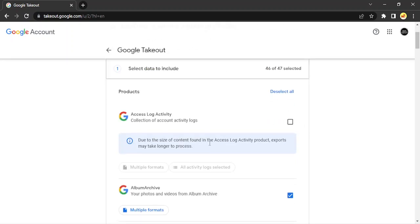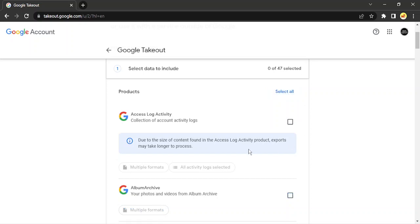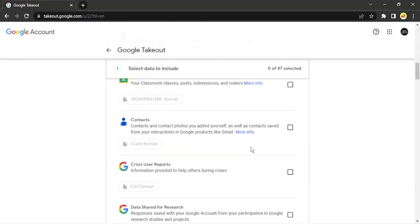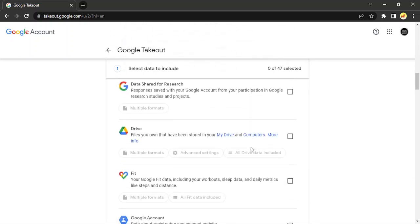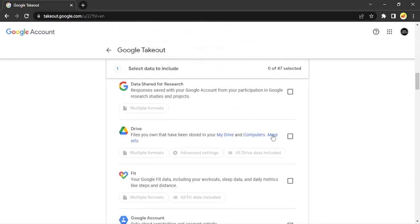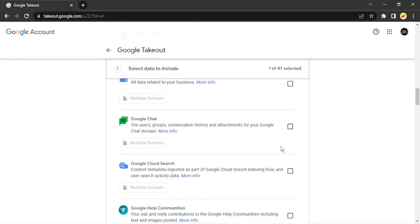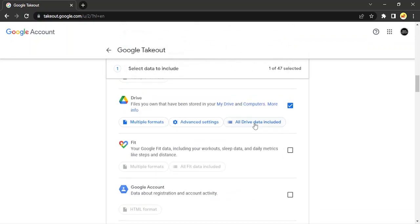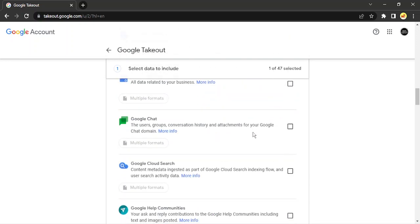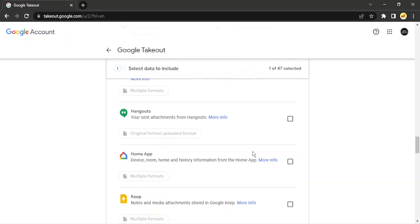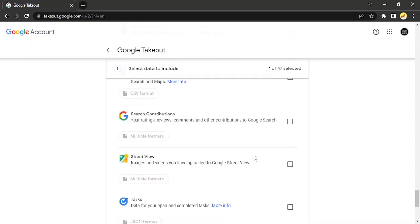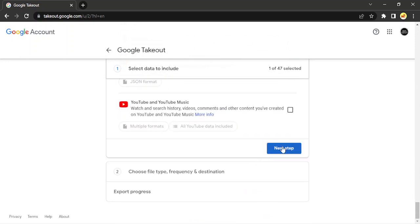Now by default many products will be selected, so click on 'Deselect all' and scroll down until you find Drive. Here is my Drive — put a checkmark on it and make sure that all the Drive data is included in multiple formats. Then scroll all the way down to where it says 'Next step'.